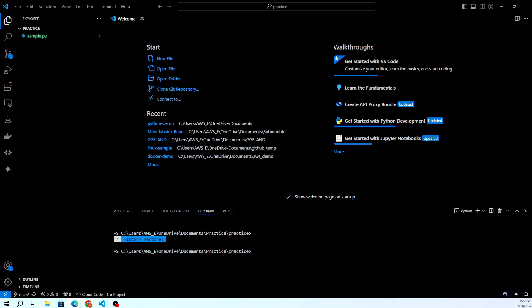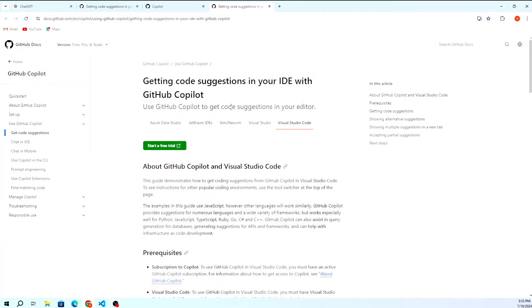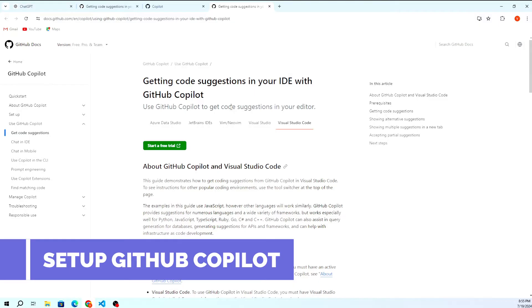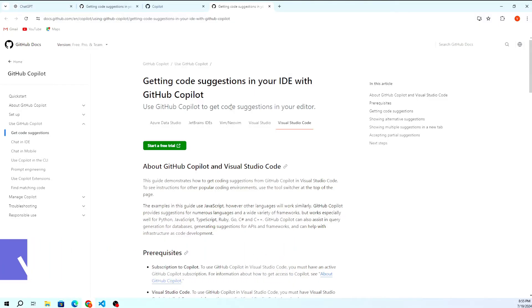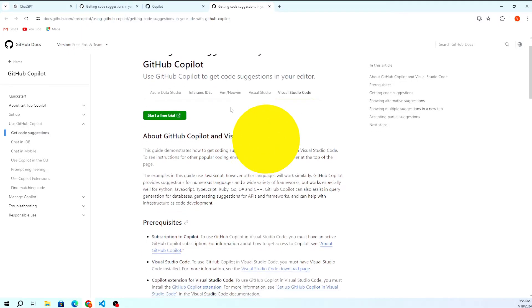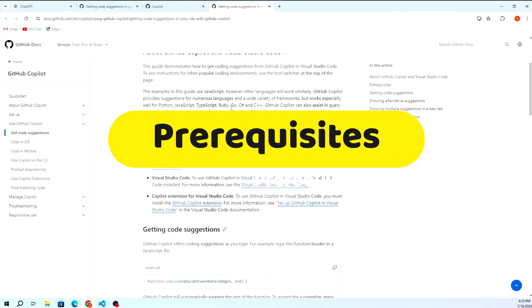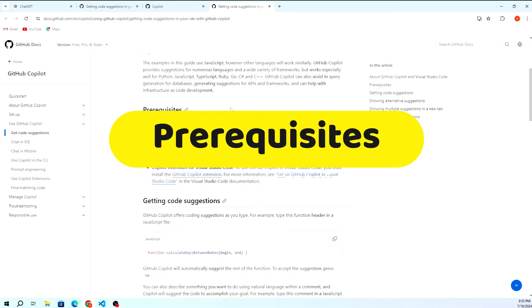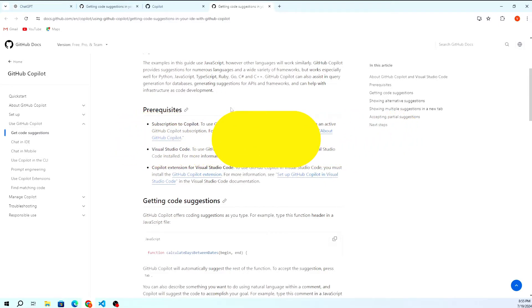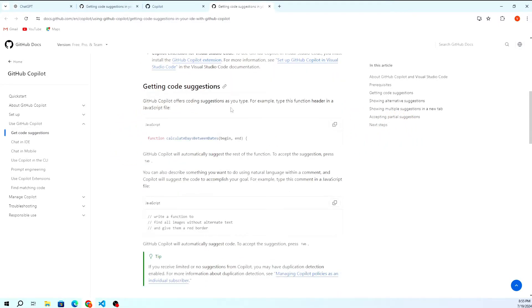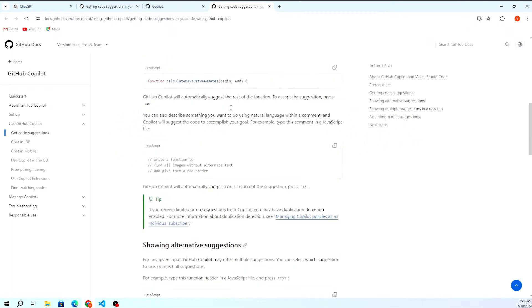Hello friends. Welcome back to S3 CloudHub. Today, we're diving into the world of AI-assisted coding with GitHub Copilot. In this video, I'll walk you through the steps to set up GitHub Copilot in Visual Studio Code. Let's get started.